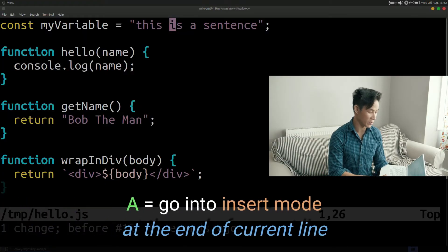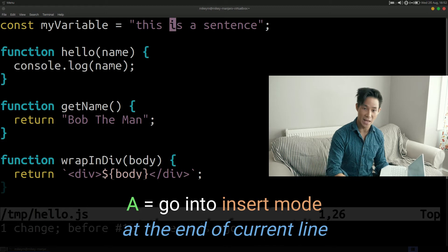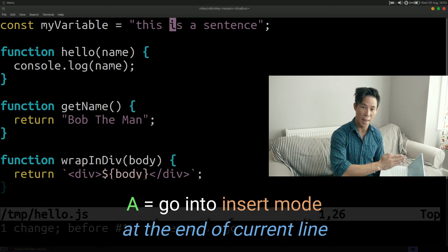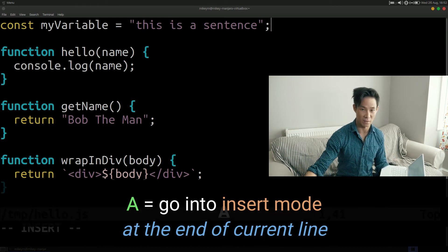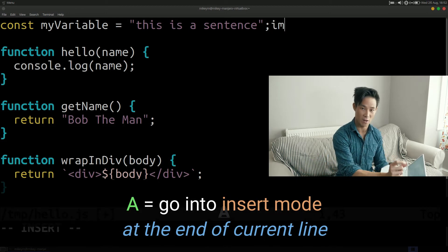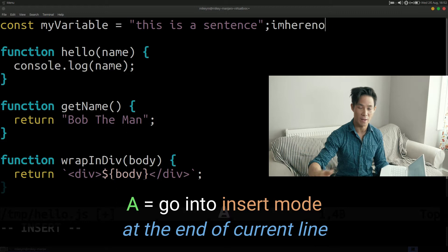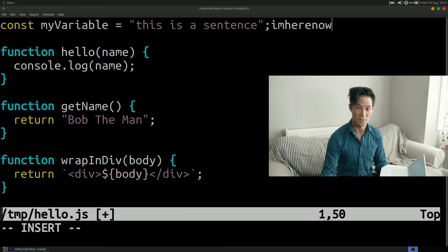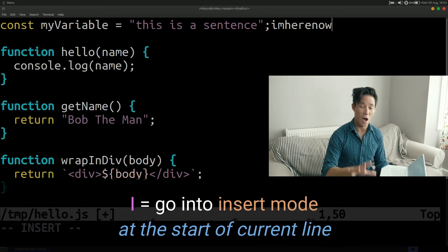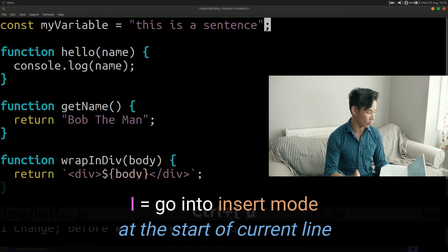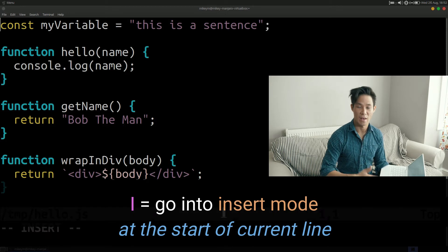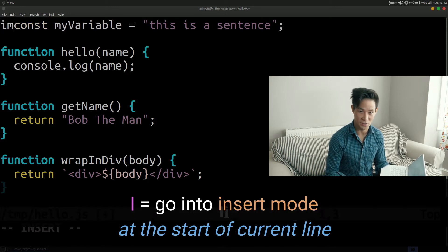Two other useful verbs that I use quite regularly uppercase append and uppercase insert. So instead of using a lowercase a you can use a capital A and that will append to the end of the line. So it will take your cursor to the end of the line and put you into insert mode. Similarly an uppercase I will put your cursor at the beginning of the line and put you into insert mode.